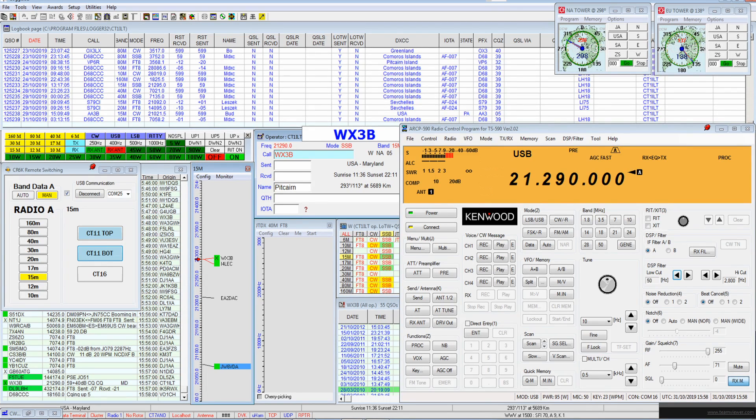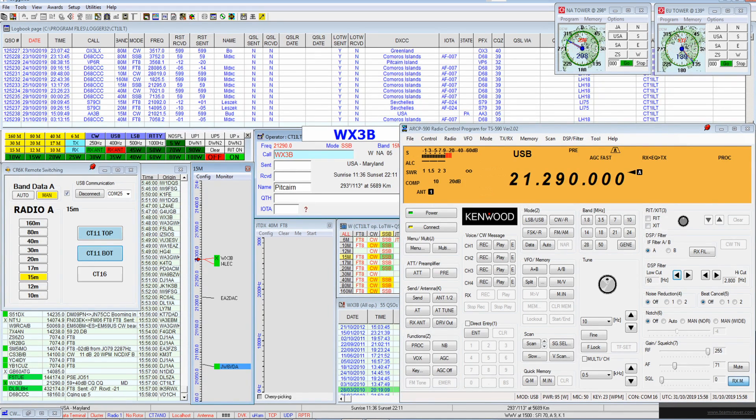CQ15, CQDX 15, CQ Delta X-Ray from Whiskey X-Ray 3 Bravo. Whiskey X-Ray 3, Bravo.